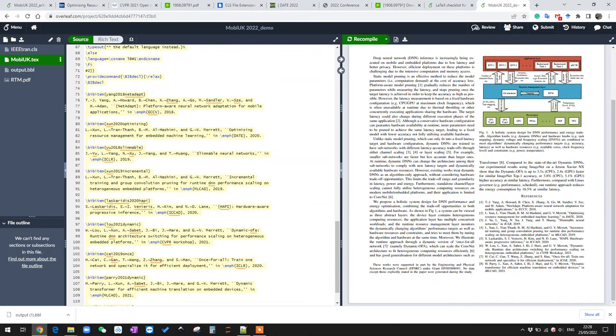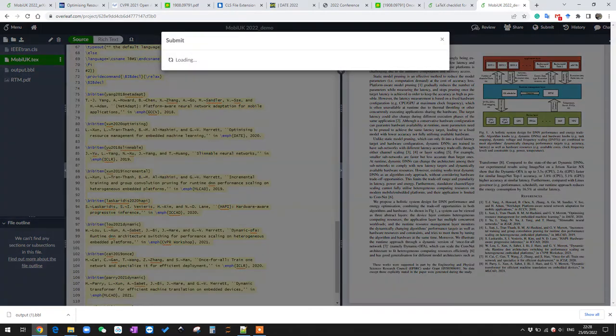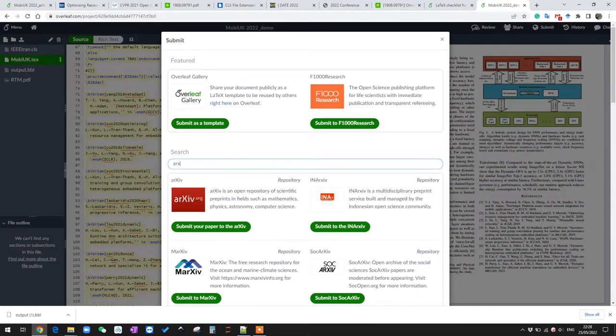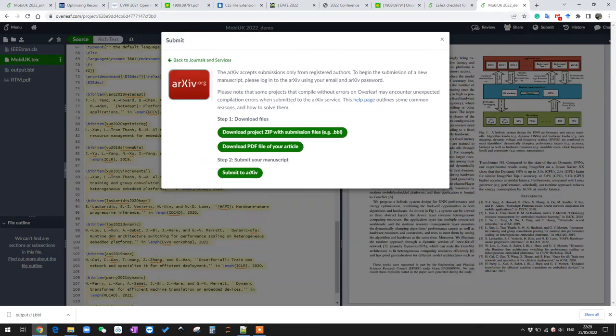Now you can see the file is uploaded. We have one last step to do, which is using the Submit feature in Overleaf. We can click here Submit, then we do a search for arXiv and you can see we have a feature here to submit our project to arXiv. Click here and what you need to do is to download the project zip with all the arXiv submission files such as .bbl.